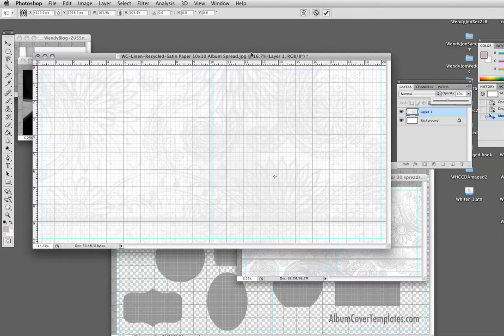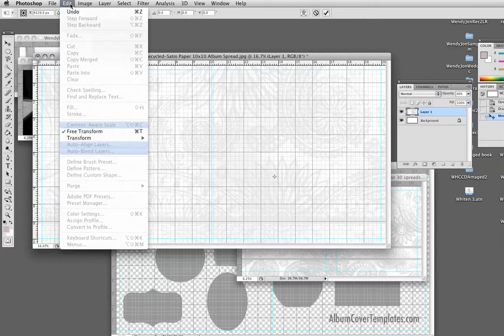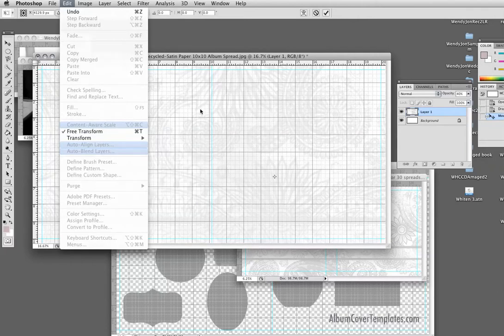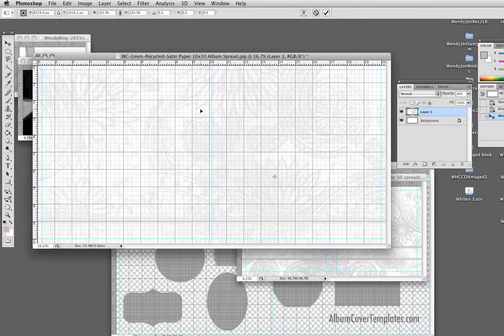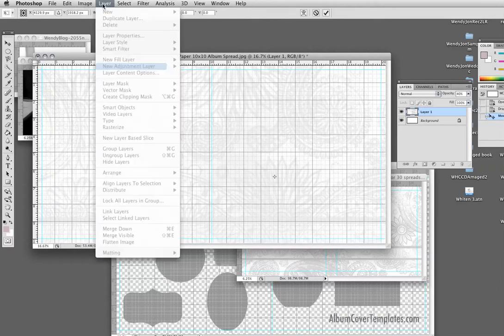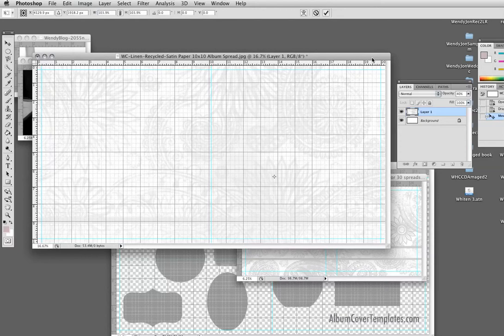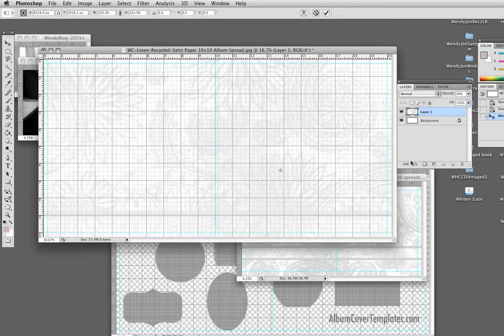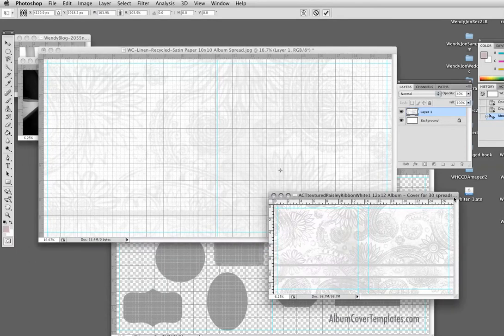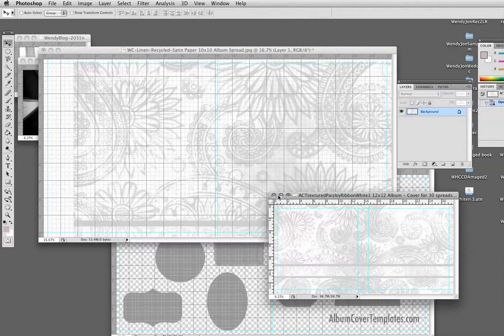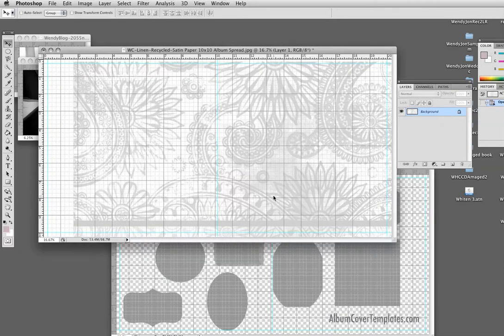Okay, so now I'm going to merge these two layers because I have the background I desire. I have to hit return to get rid of the transform lines. And then I'll wait till I'm done designing before I merge my layers. Okay, so I'm going to close this so I don't reuse it by accident.